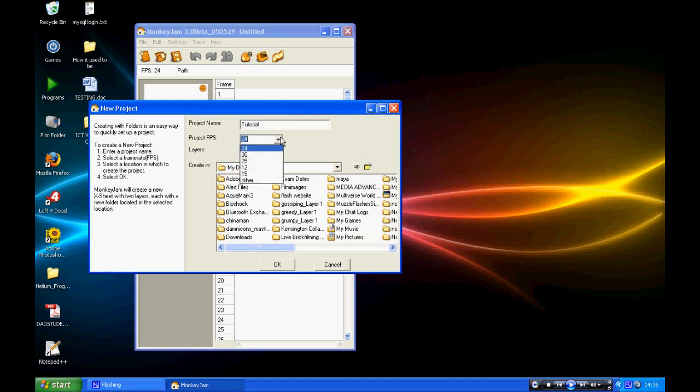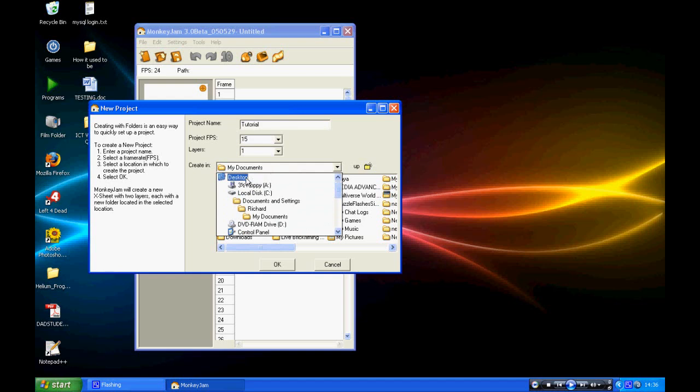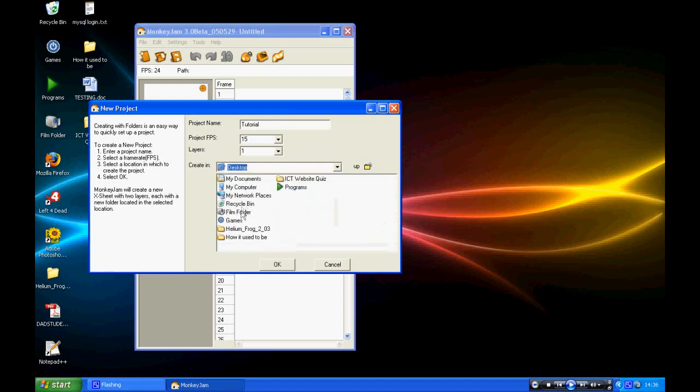And then I'm going to select the frames per second I'm going to use. It's going to be 15. One layer. Select where you want to save the file.